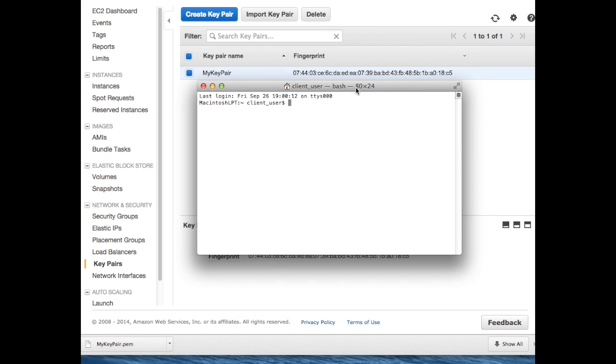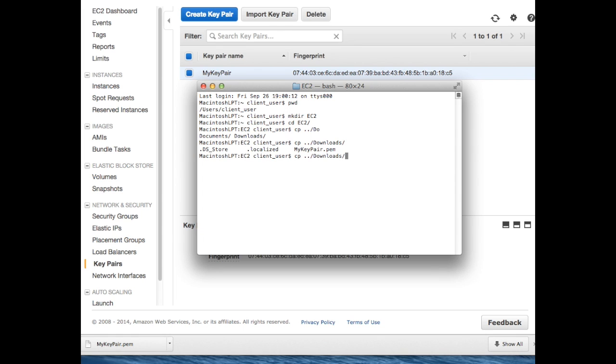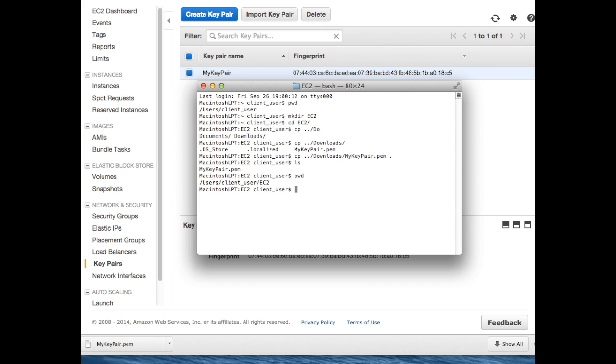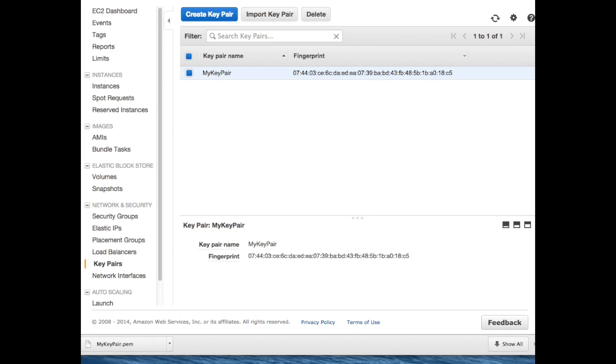I suggest you copy across that key pair somewhere memorable and convenient. You'll be using it a lot to access any virtual machine you launch and also any scripts you might create. So I'm going to move that key pair across into a directory named EC2. There we have it. We now have a key pair and we know where it's stored.